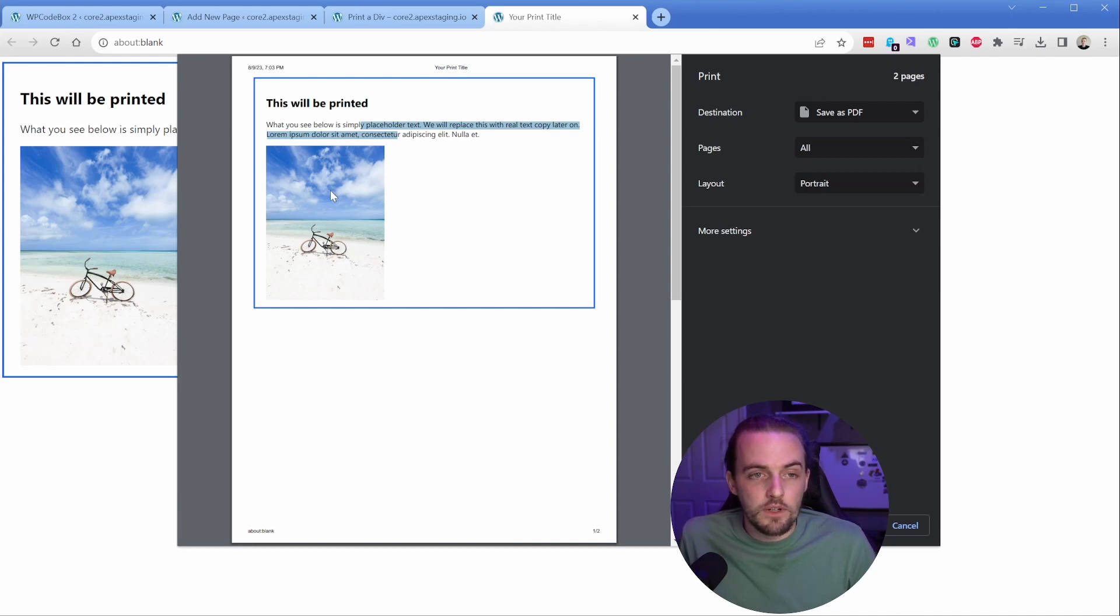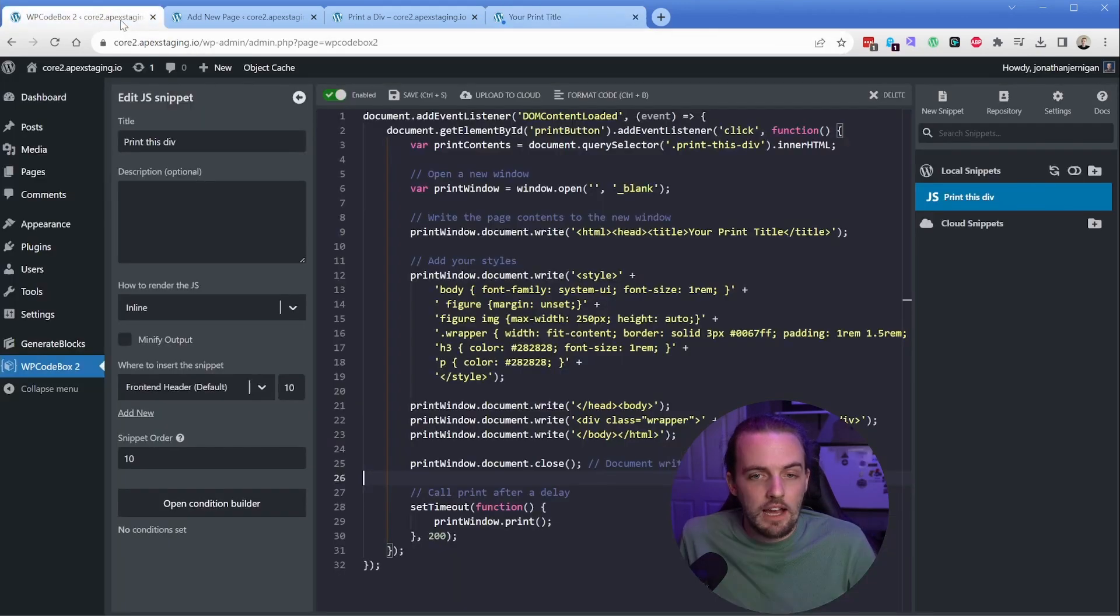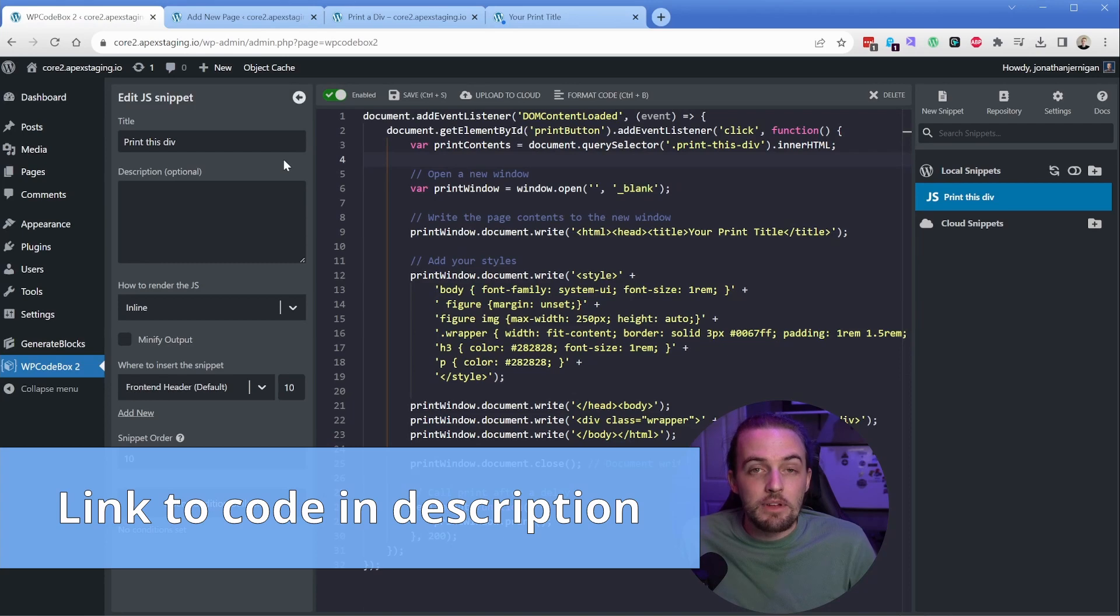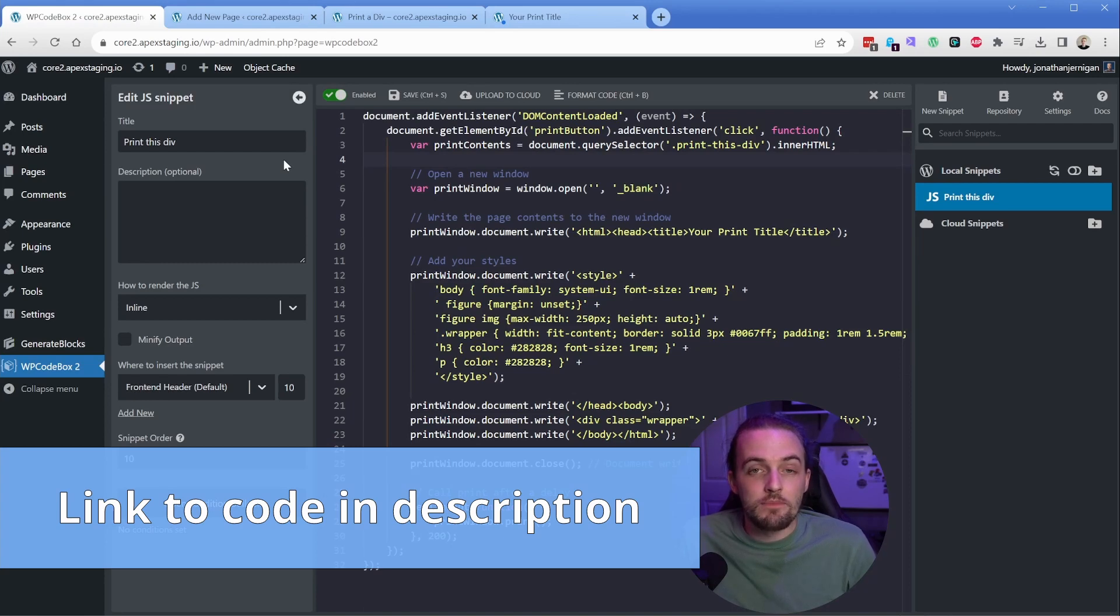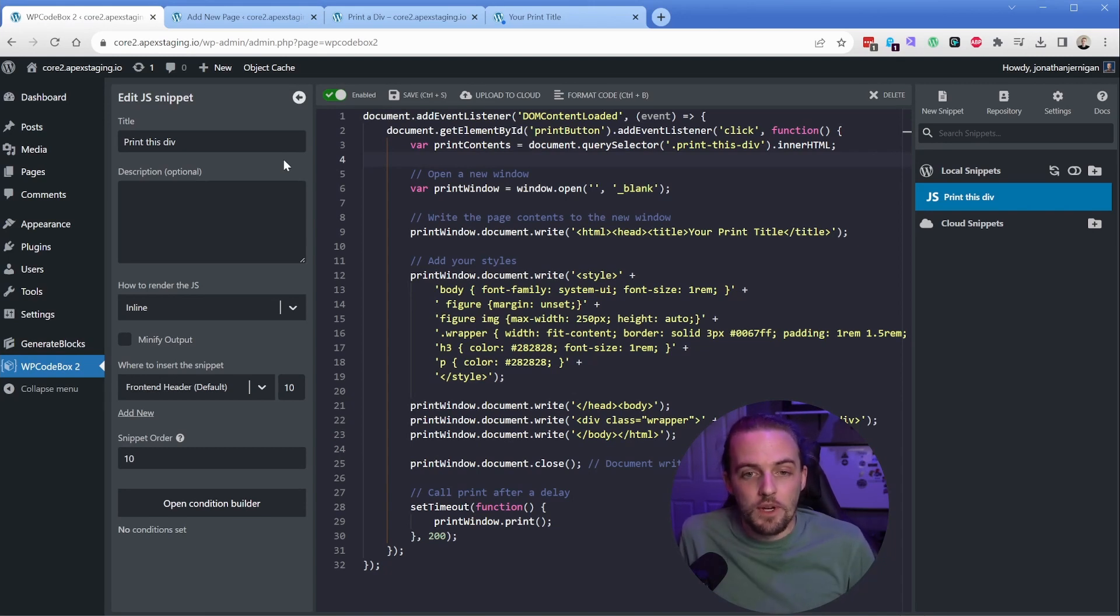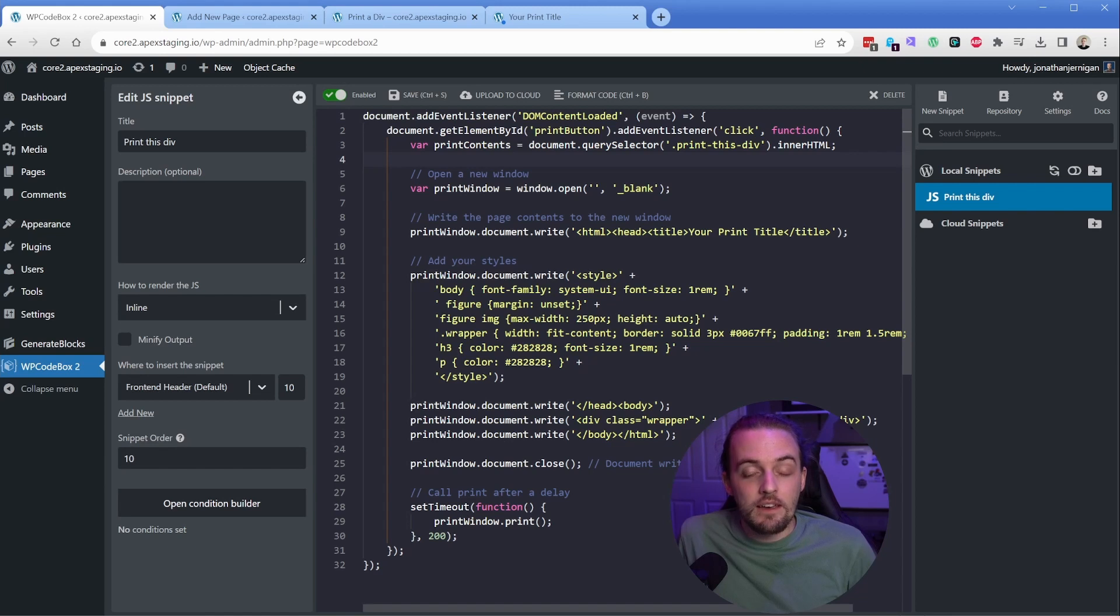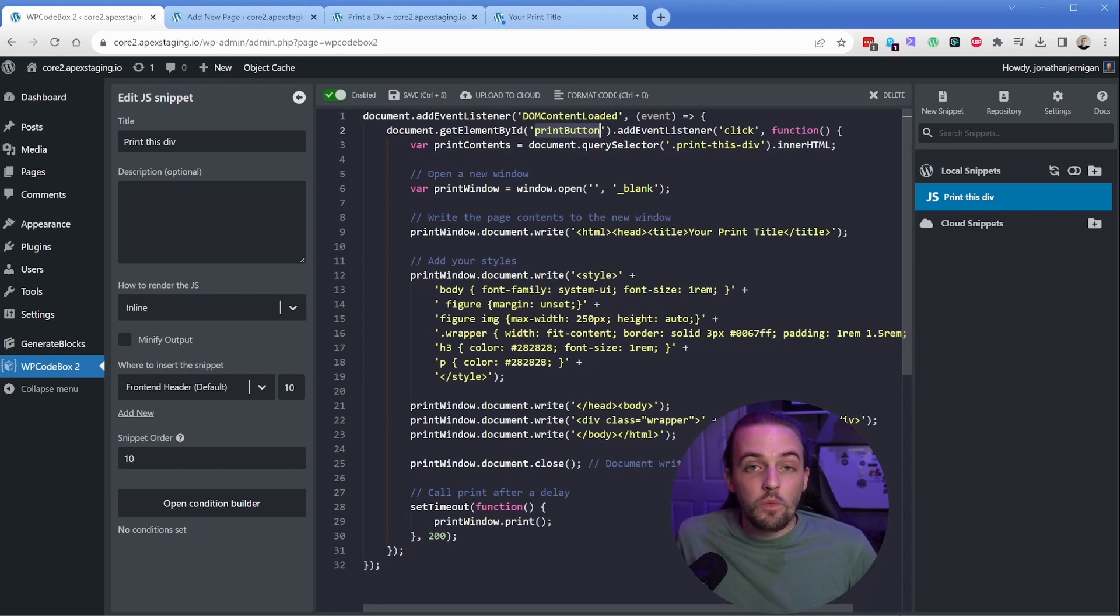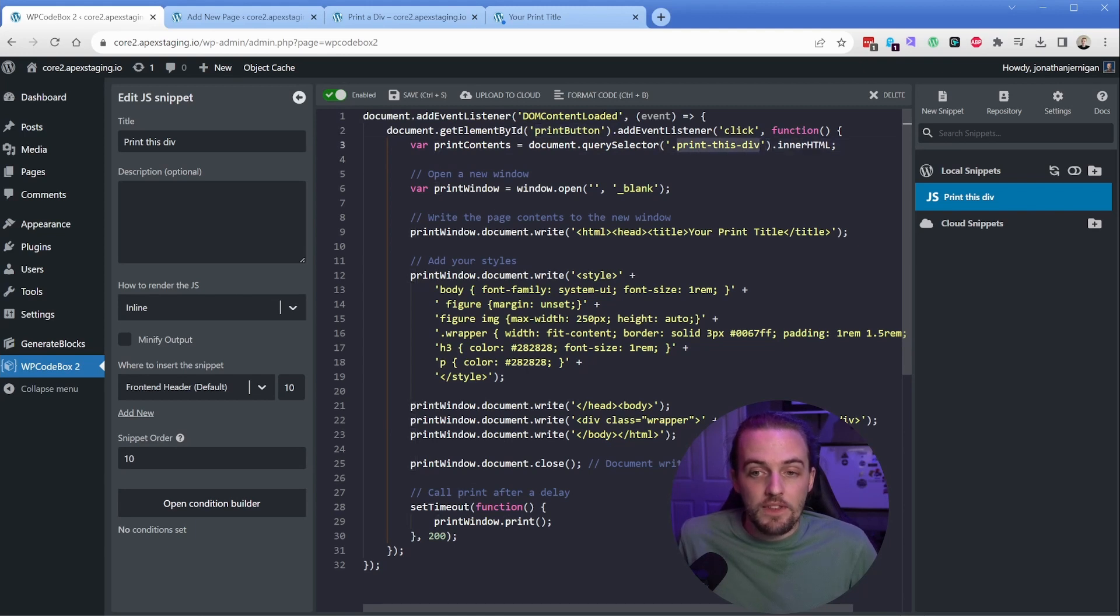Let's take a look at the code. This is some custom JavaScript, so however you prefer to add JavaScript to your site will work. In my case I prefer WP Code Box. What this code is doing is it's going to find the element that we want to be our print button, and we need to make sure that element has an ID of print button. I'll show you how to do that in Generate Blocks in just a bit. Then what we're actually going to print has a class on it of print this div. Both of these things can be customized to whatever you want.